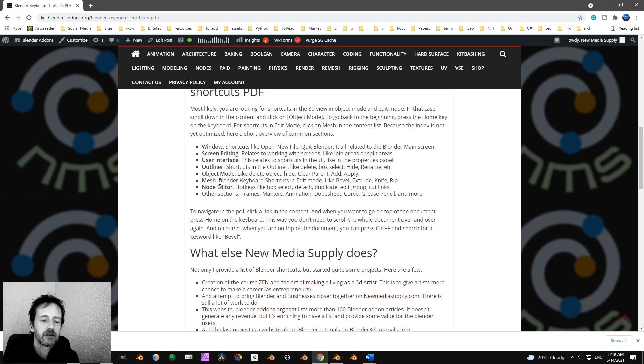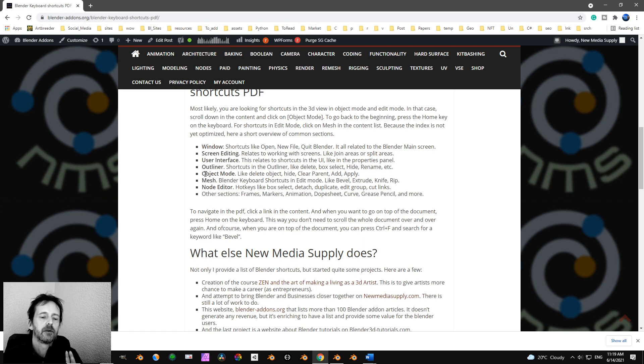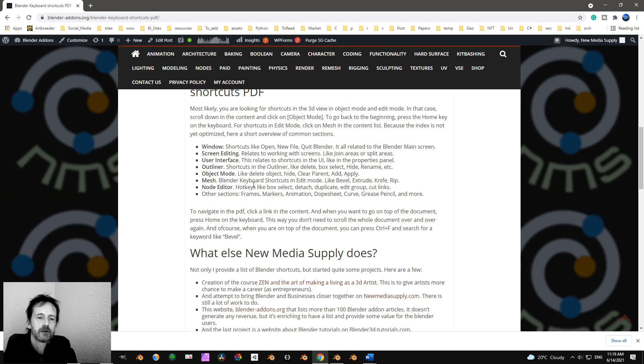You have shortcuts there and Mesh. So most likely you look for Object Mode and Mesh. Those are the most important ones.